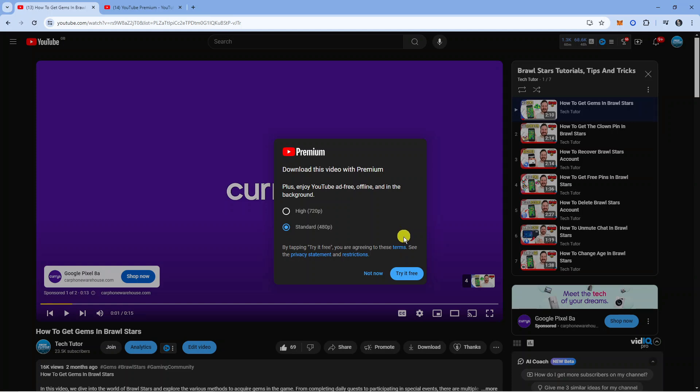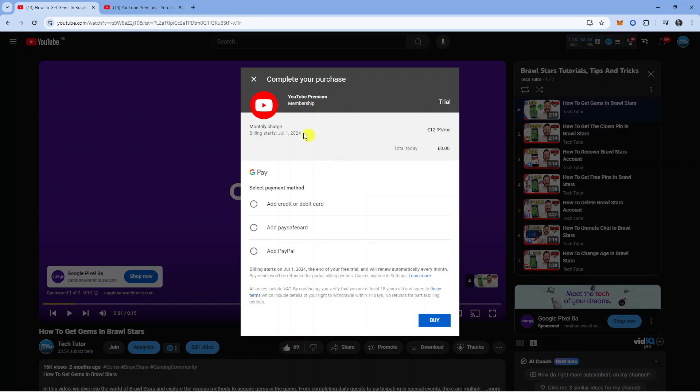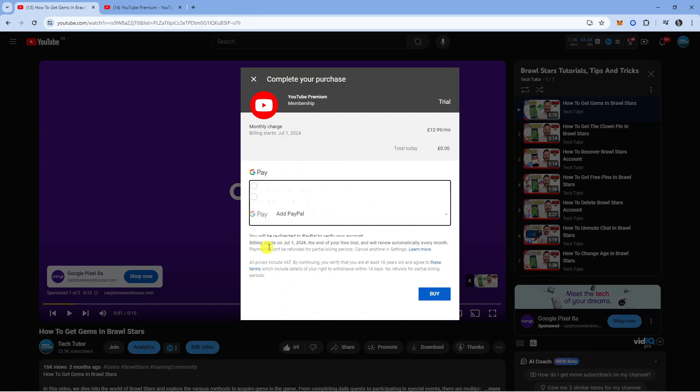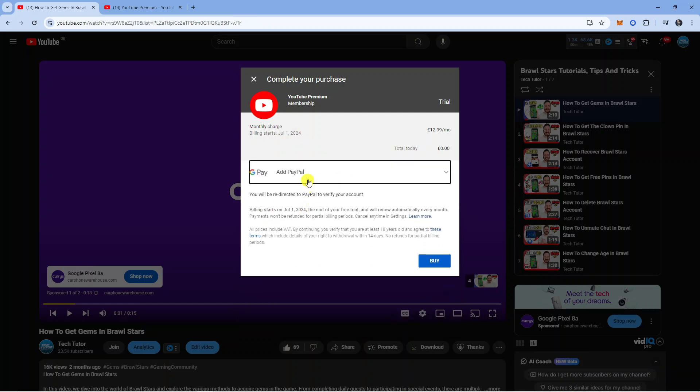So what I'm going to do is click onto try it free and what it's going to do is take us to a screen like this. Now what you're going to want to do is add your payment details.